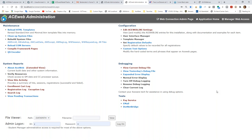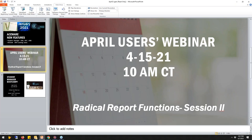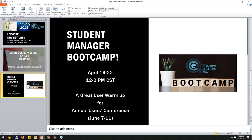Closing reminders: the webinar on the 15th — session two of Radical Report Functions — is coming up, and the Student Manager Boot Camp April 19th through 22nd is still taking enrollments. Thank you for joining, get that upgrade to version 98, sign up for the webinars, and we'll see you next month.